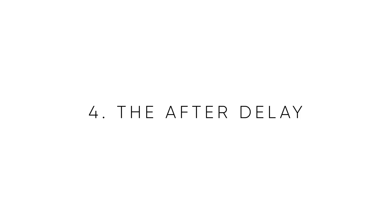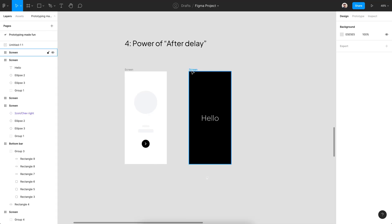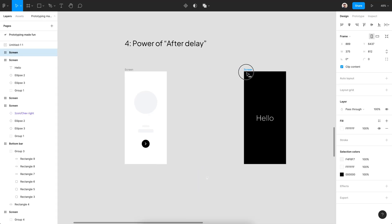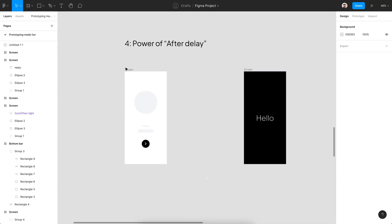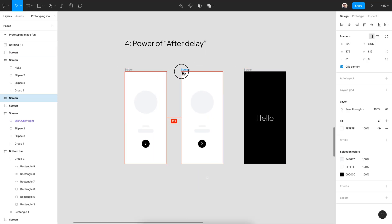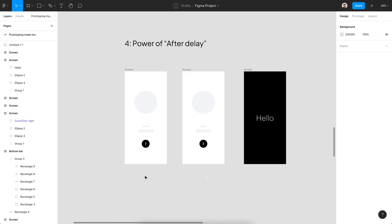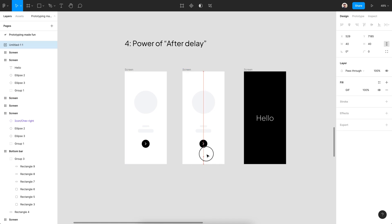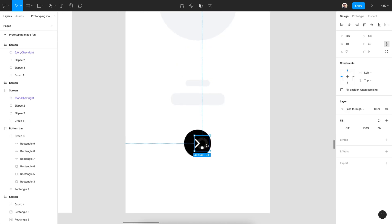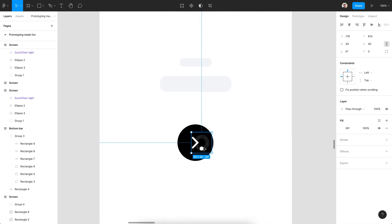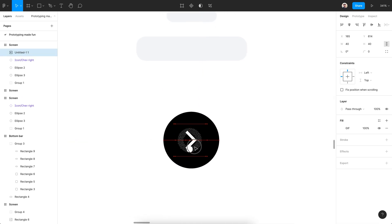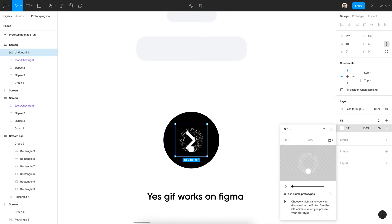After Delay is the favorite prototyping feature in Figma right after Smart Animate. Add a loading state in between. This is a GIF I made for the loading state. As you know, Figma can run GIFs inside prototypes.